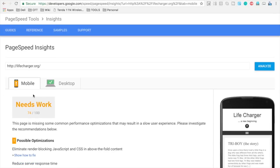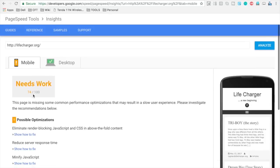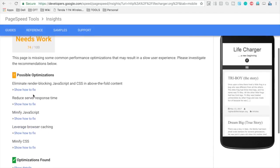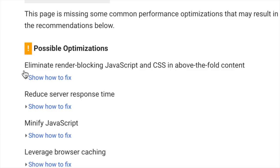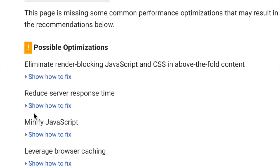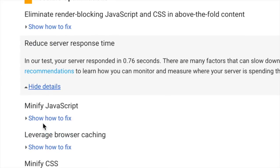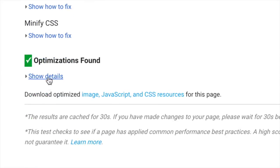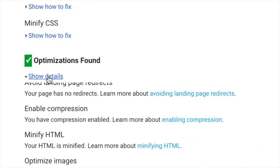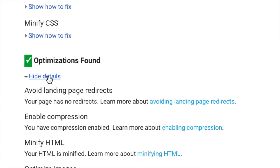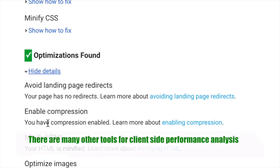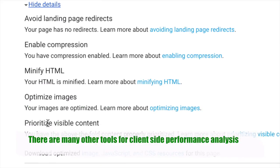It has not just tested our application but it has also given us some optimizations and recommendations. So you can see there are all these optimizations available and it is saying reduce our response time and showing how to fix it. And at the end you also get some optimization details so you can make your web page even more faster and improve the performance.